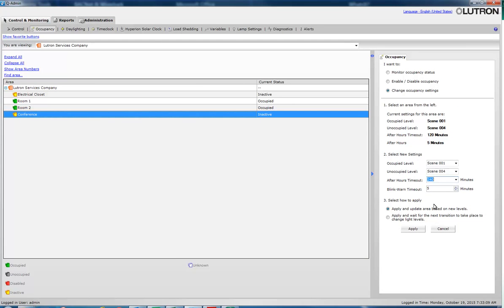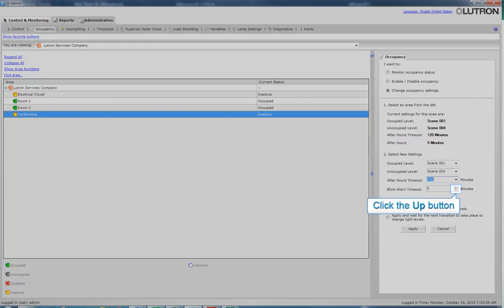Now, let's change the blink-warn timeout to 10 minutes. The blink-warn timeout is the amount of time the user will have after the lights flash to manually override the system.